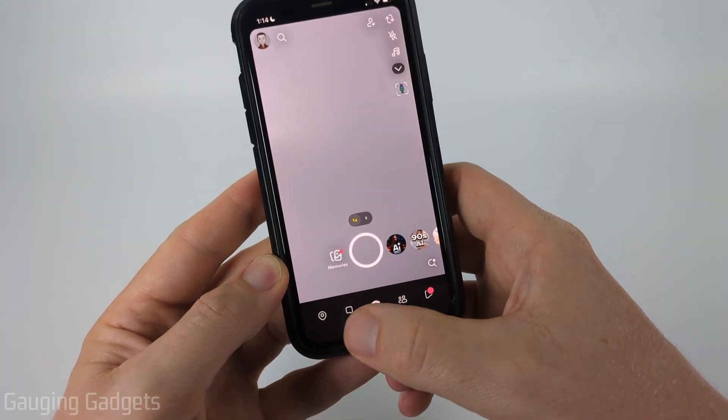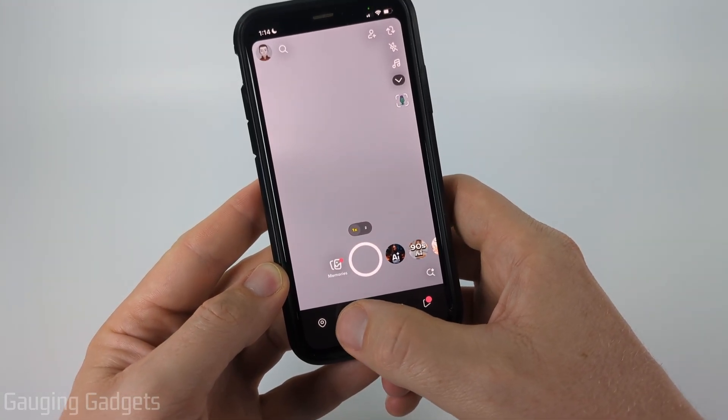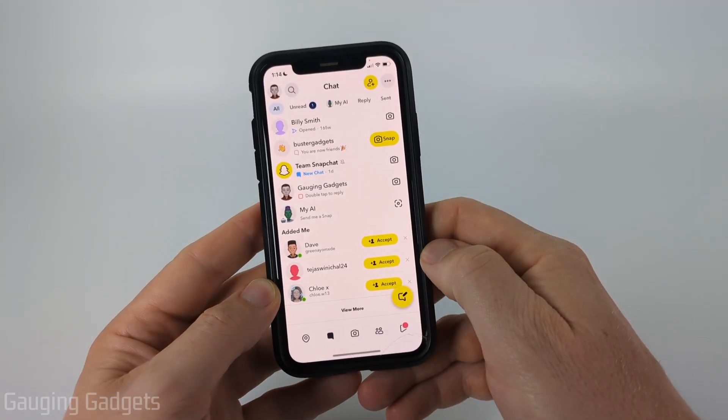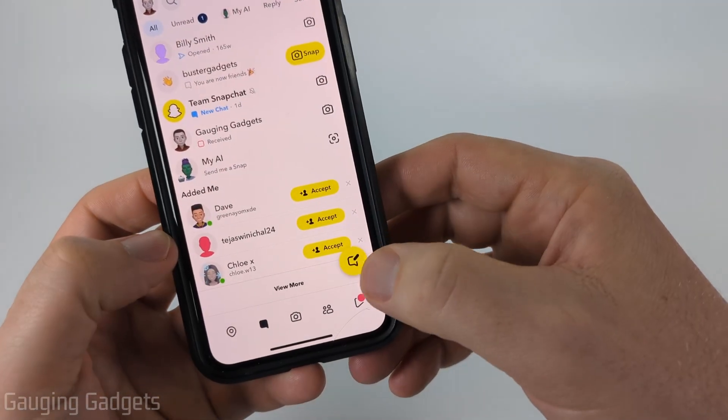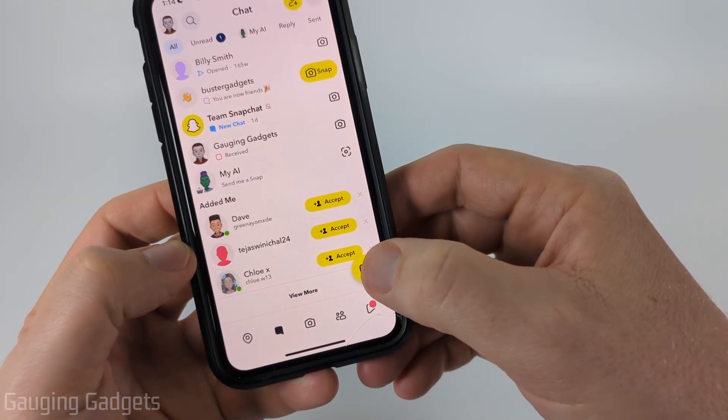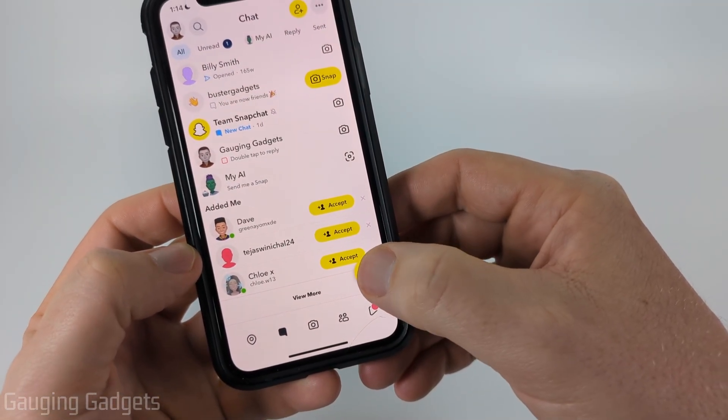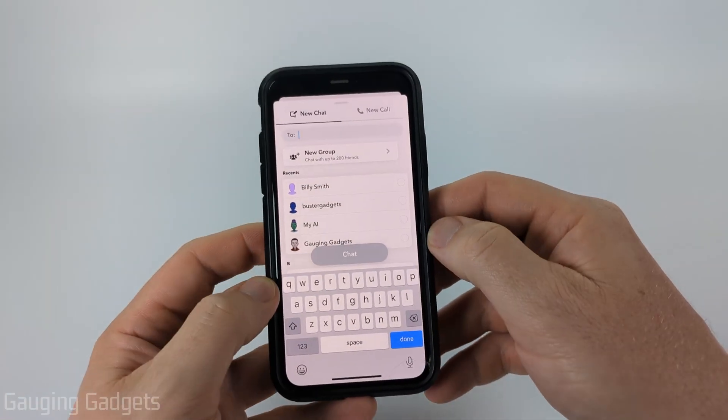The first thing we need to do is select the chat icon on the bottom menu of Snapchat. Then select the chat icon in the bottom right of the app that's yellow.